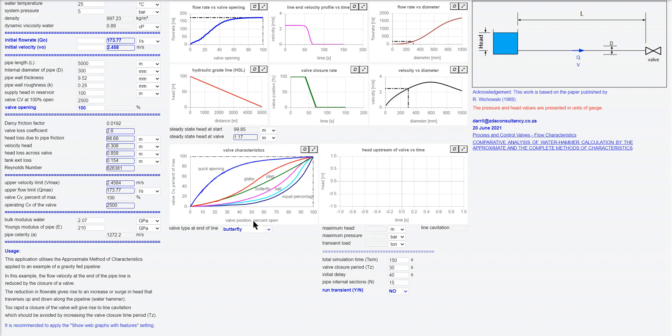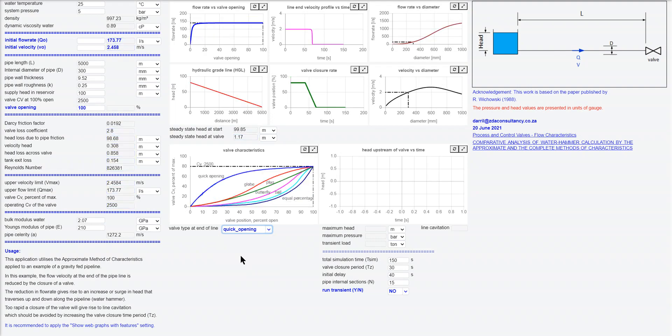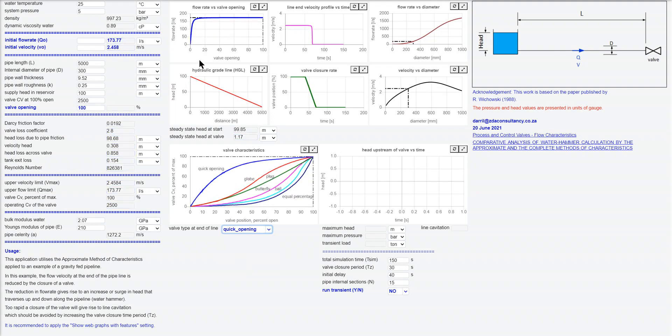So if you have a look at a different valve, let's say equal percentage, let's go quick opening rather. You can see the performance changes.